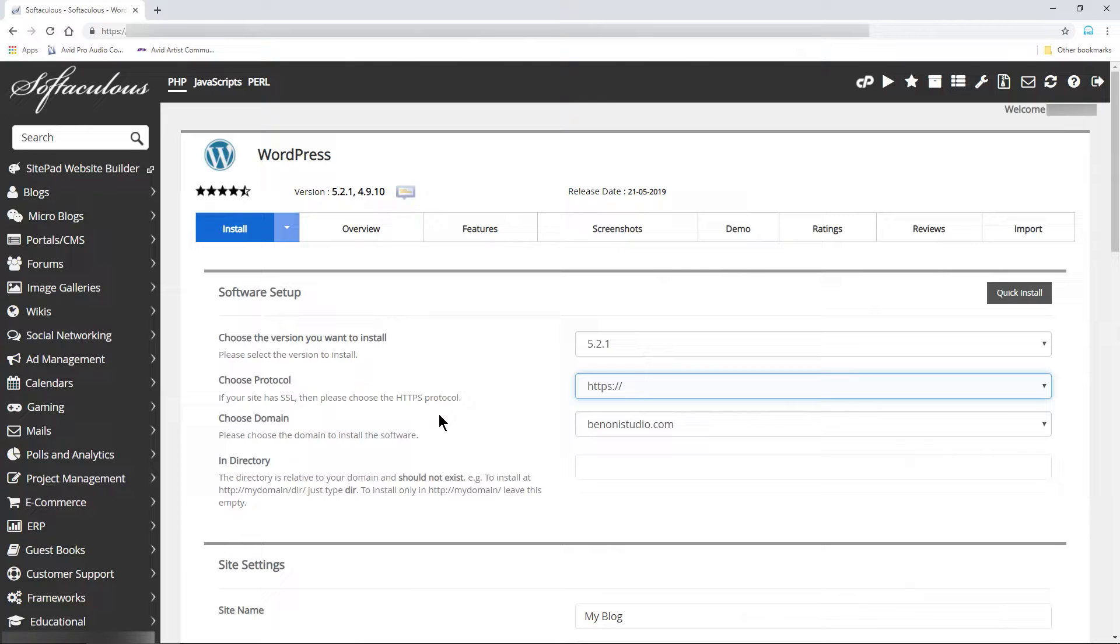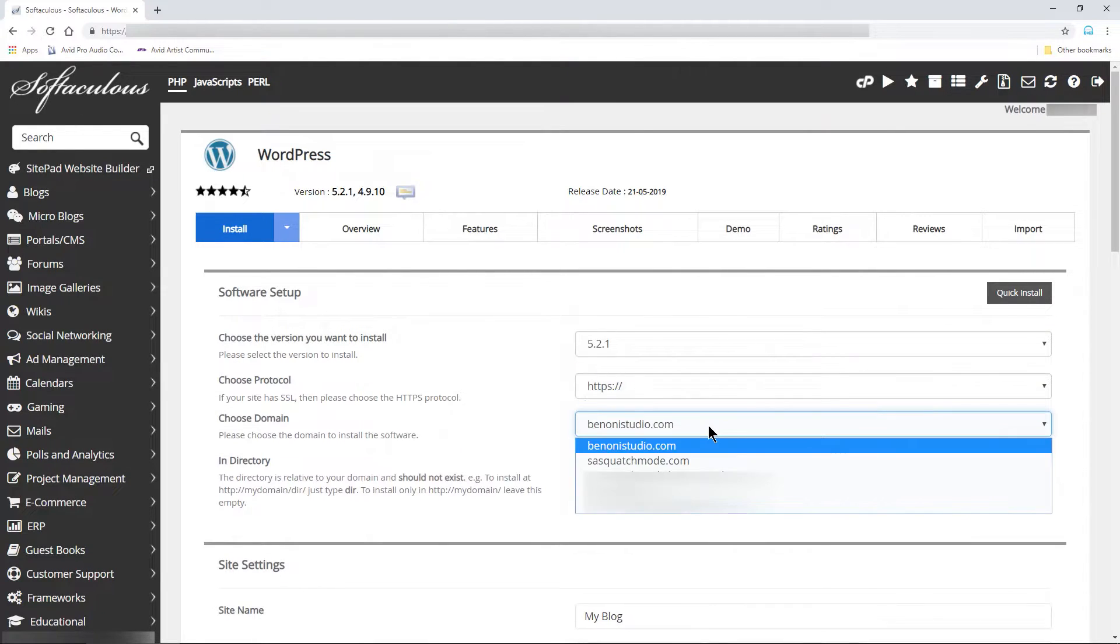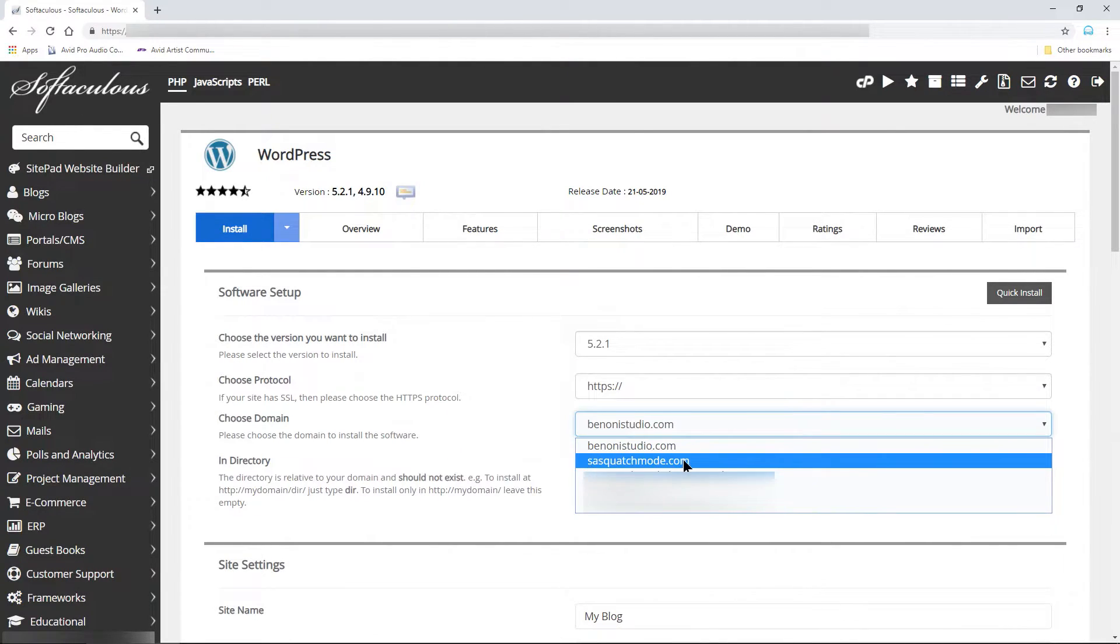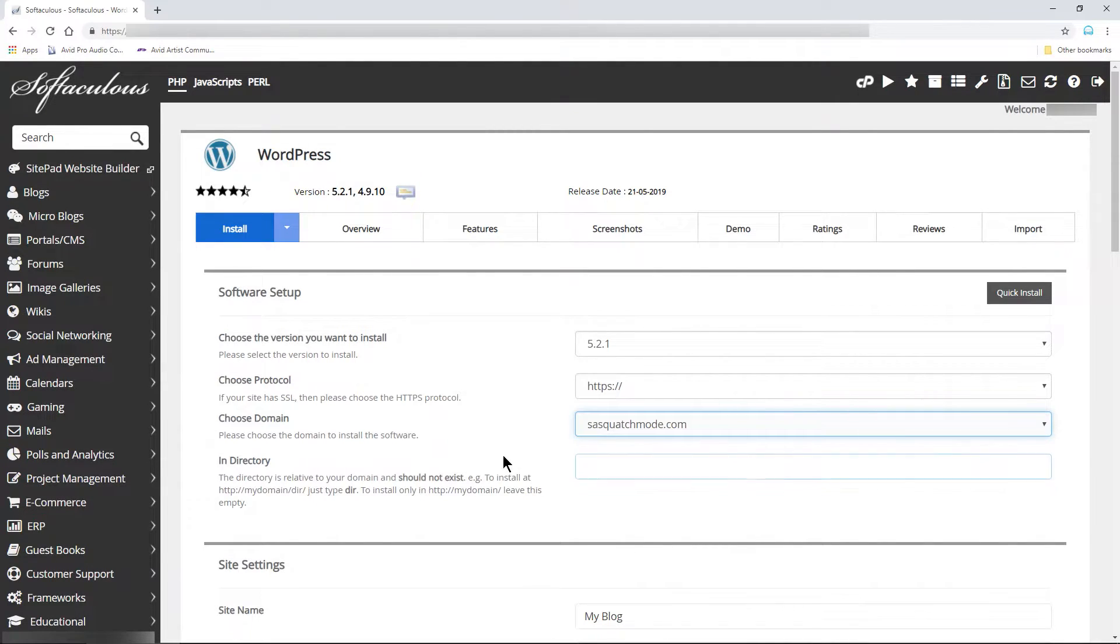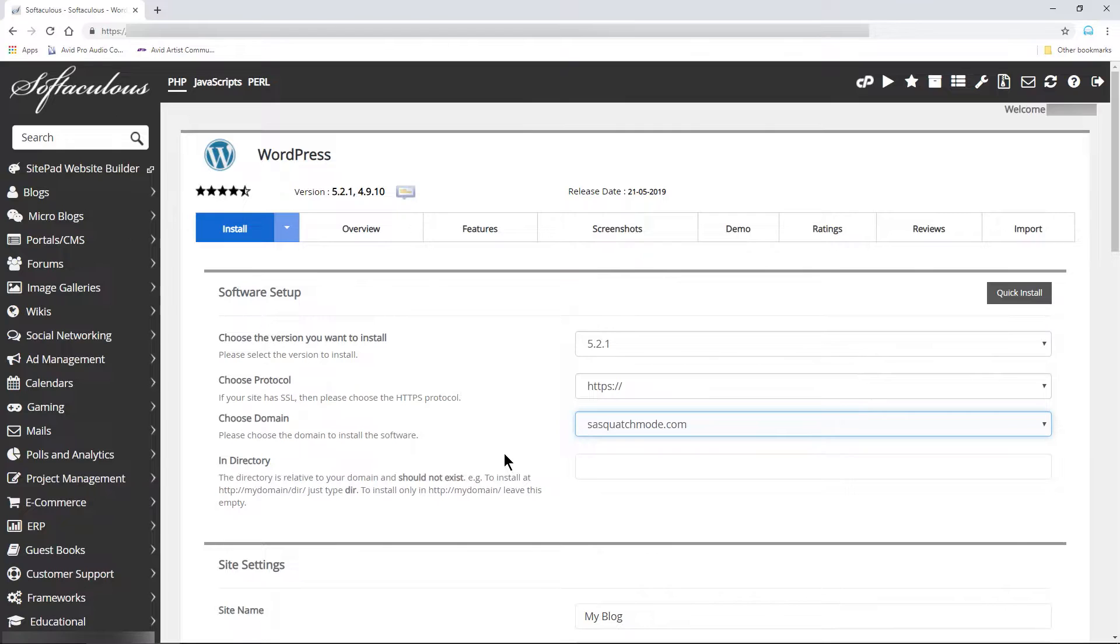Now, the important part. Make sure you choose the correct domain. I'll choose the Sasquatch domain. Leave the in-directory box blank, unless you know what you're doing.